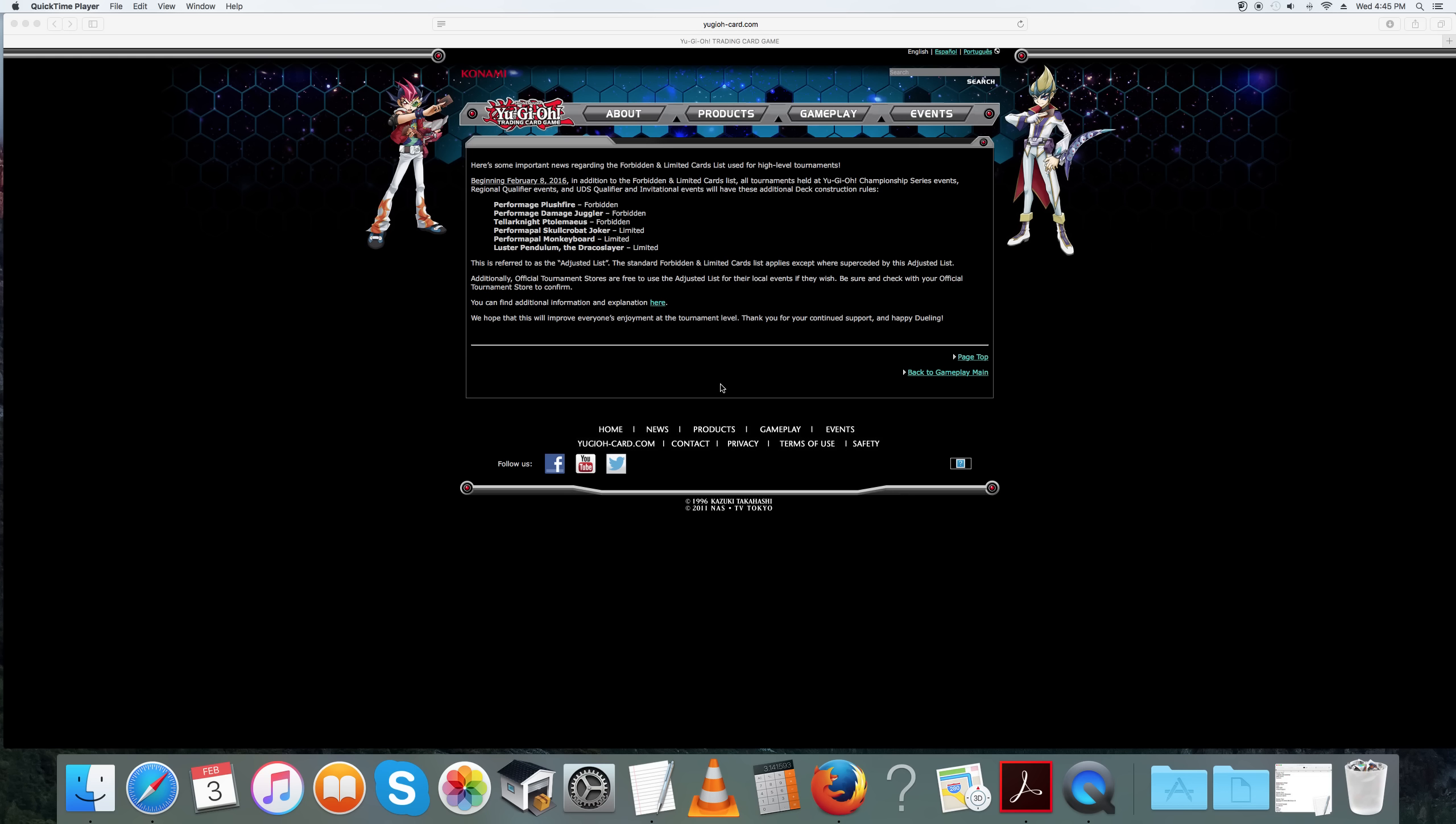Hey, this is Jabber here. Going to be doing a video on an emergency ban list going into effect on February 8th, basically the Monday after YCS Atlanta.